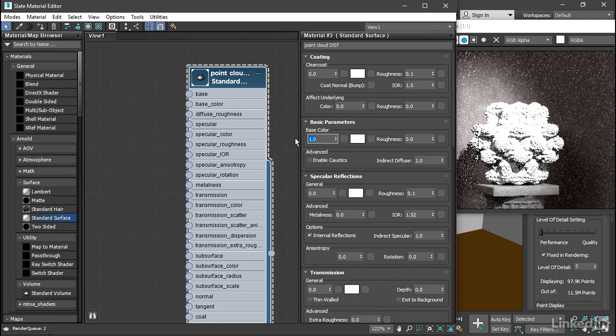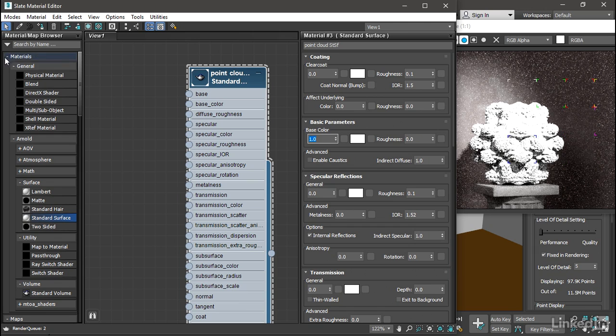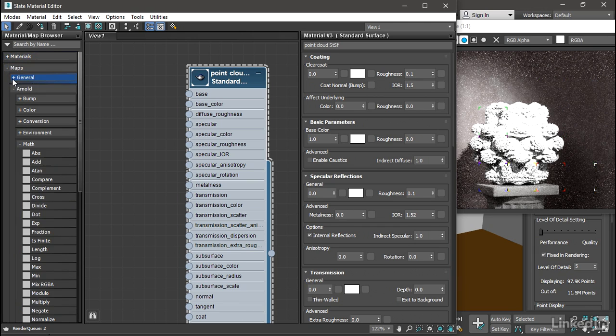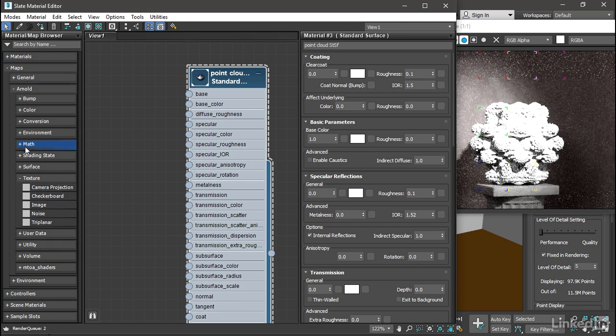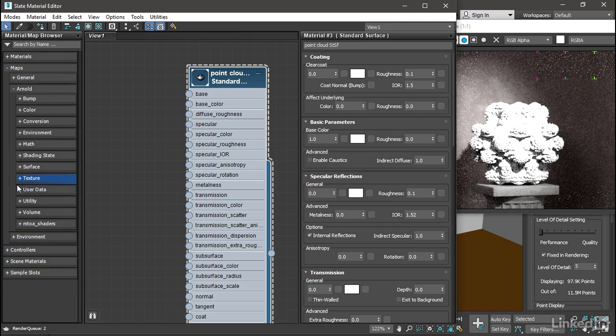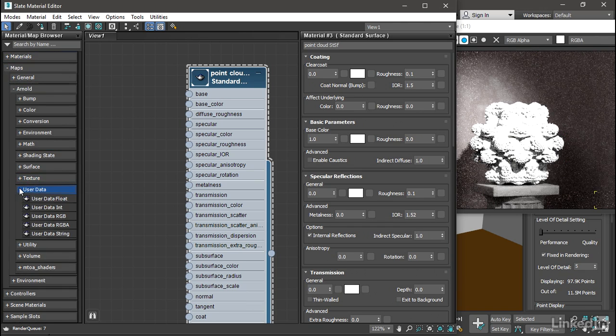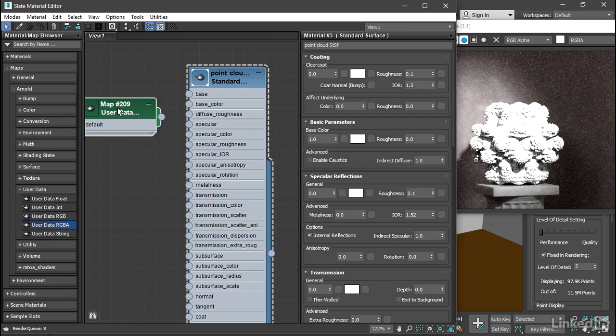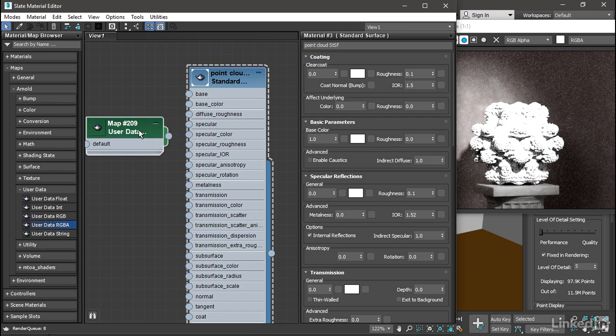And to get those colors on there, we need an Arnold User Data Node. It's a map found in Maps, Arnold, User Data, and it's RGBA.